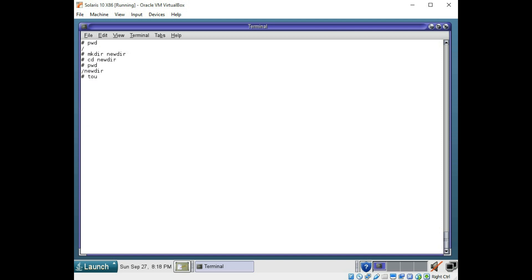Now we are going to use two methods to create files. We are going to use touch, which will create an empty file and we are going to call it file one. And we are going to use vi to make file two. And in addition to creating this, it is going to open a text editor.